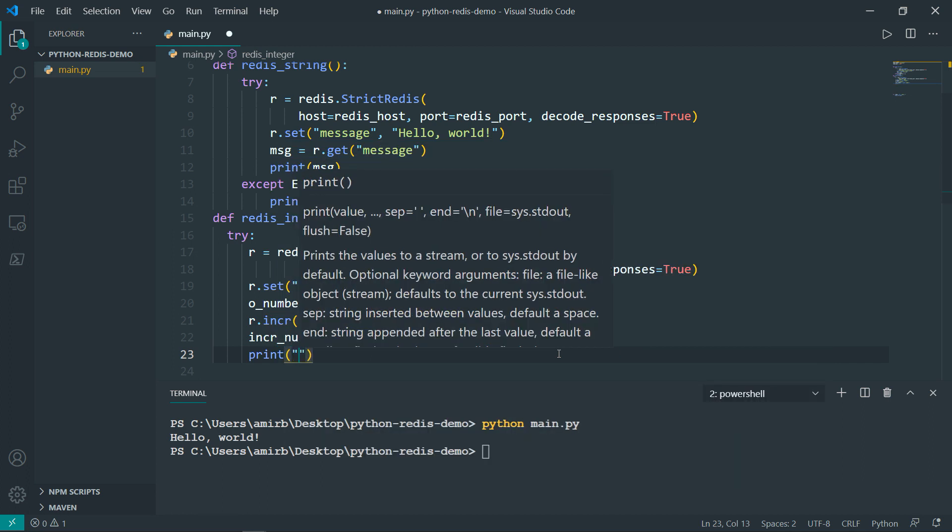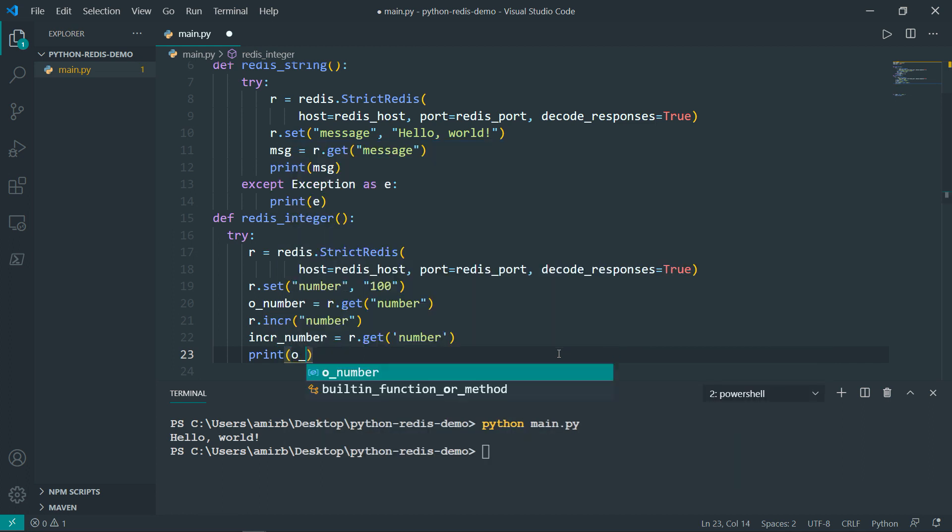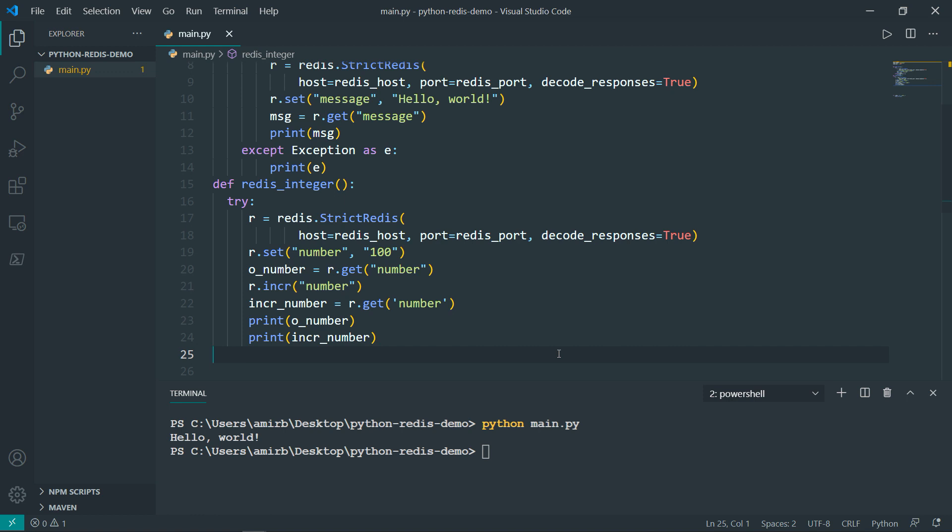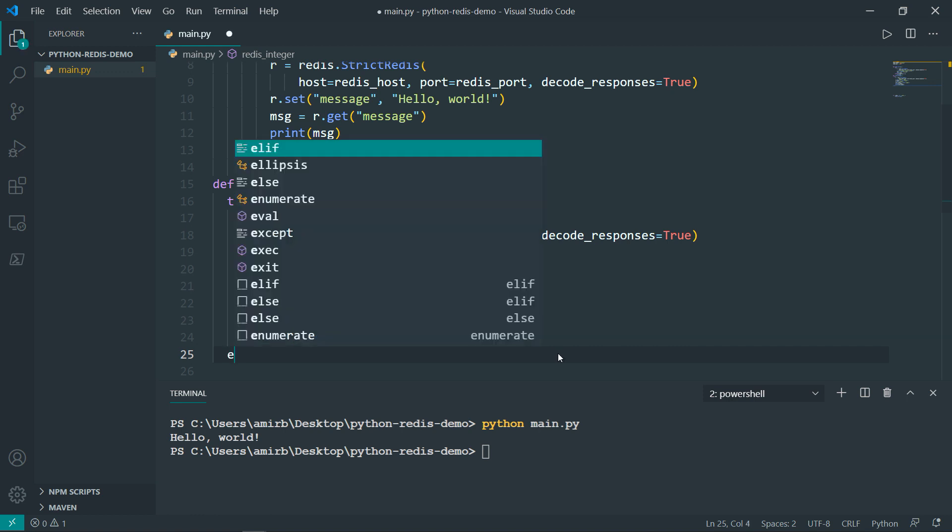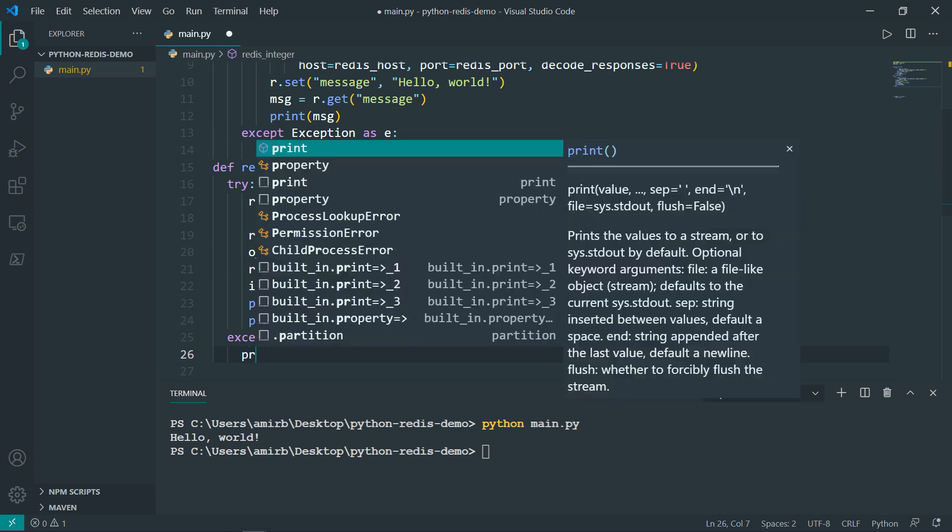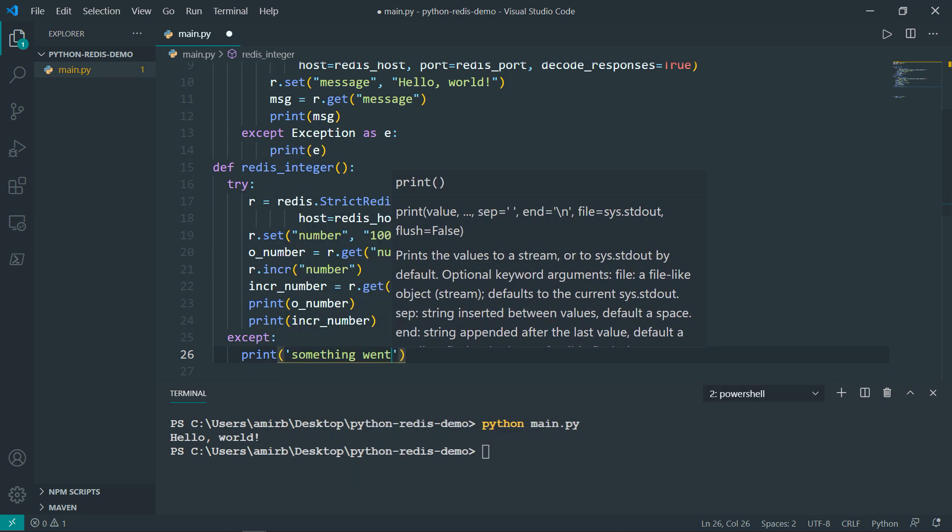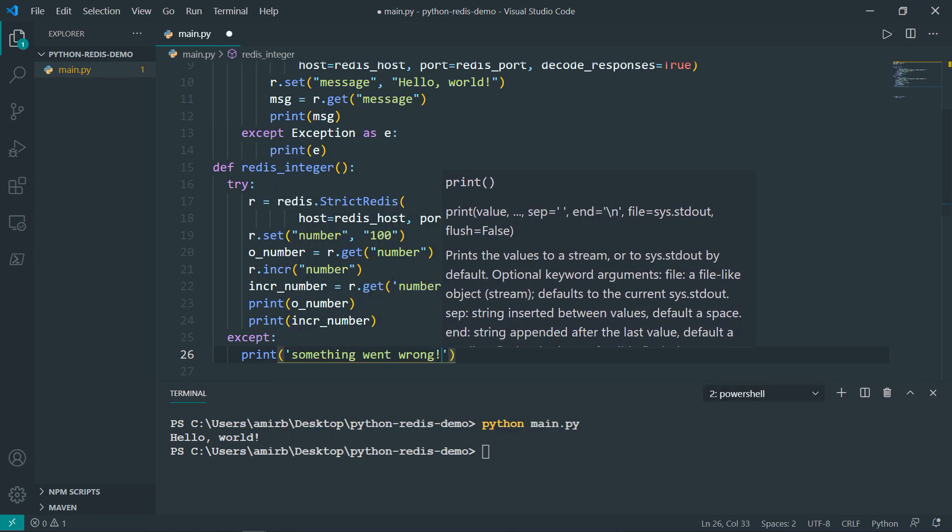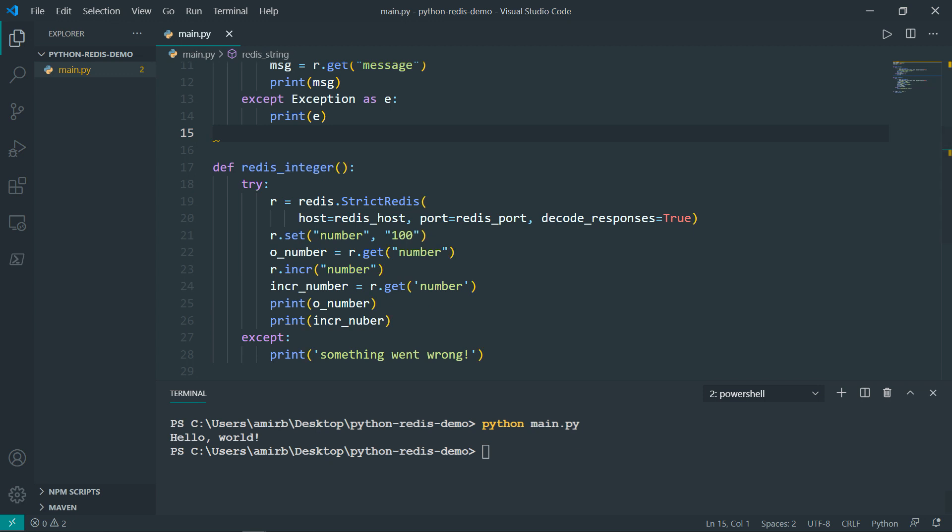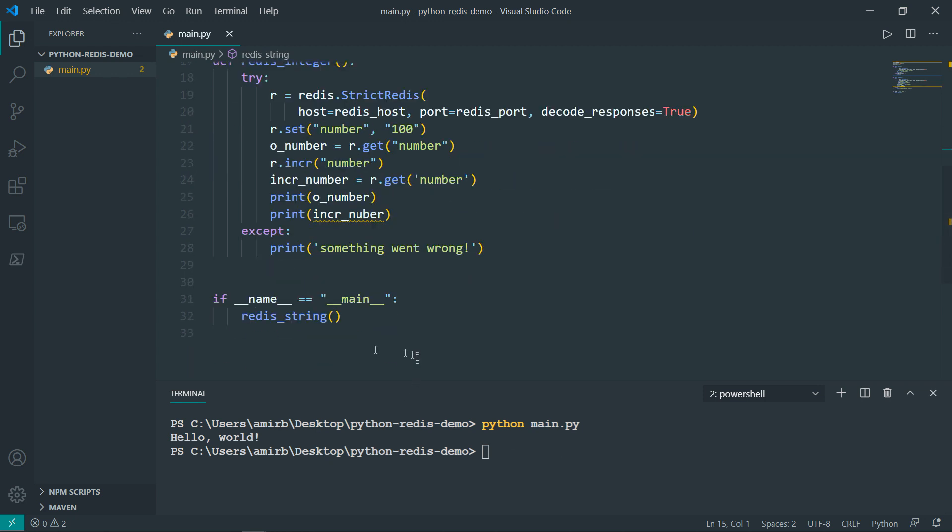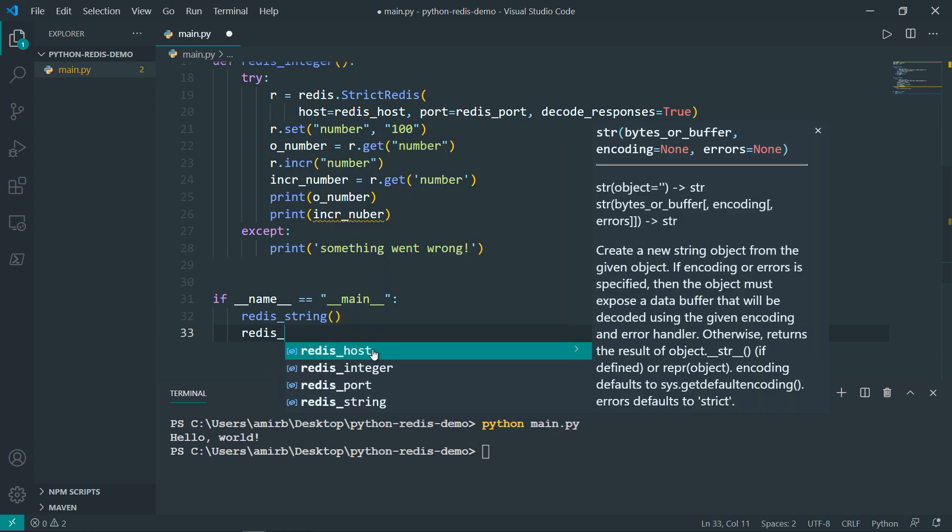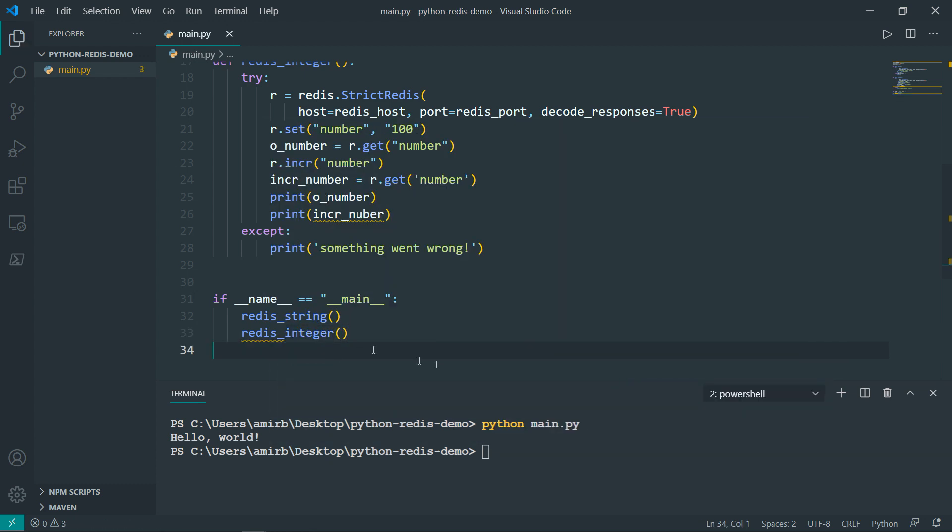So I will print the original number and the incremented number. Except that we can say something went wrong. And just to show you that the try except works, let me make it like that. And let's actually invoke the second function redis_integer. Let's run the file one more time.